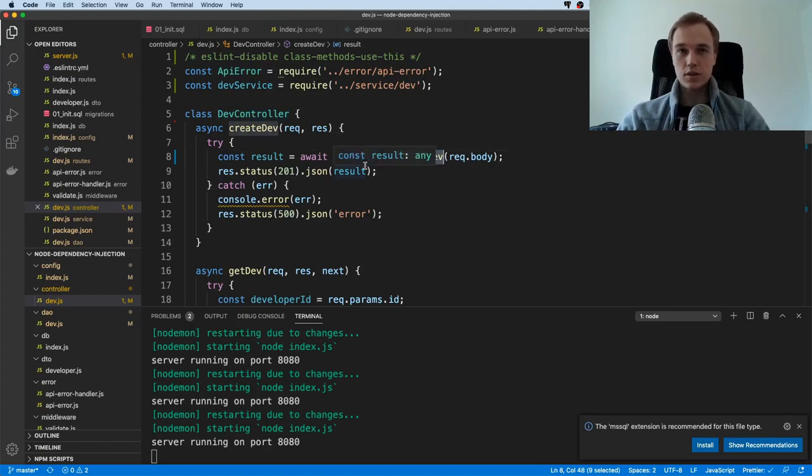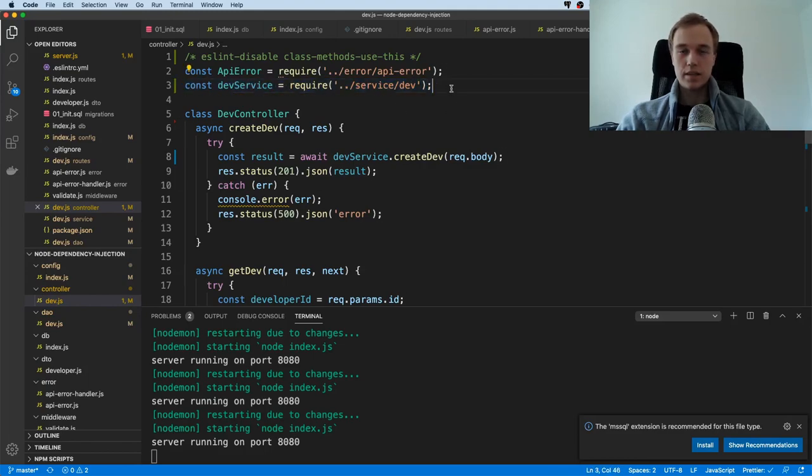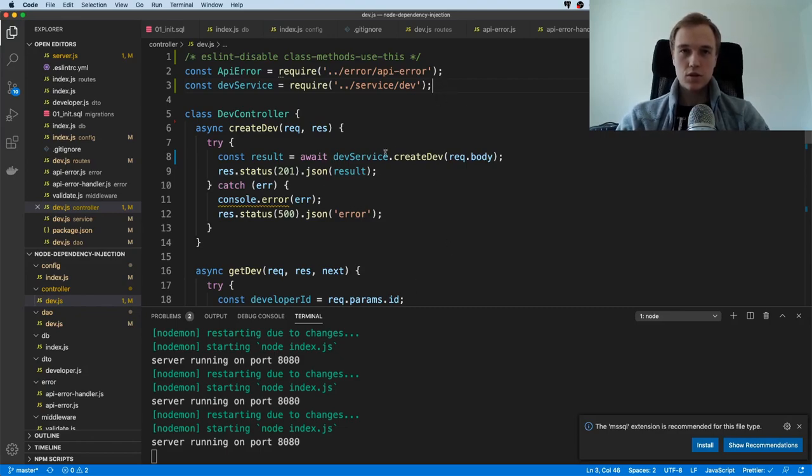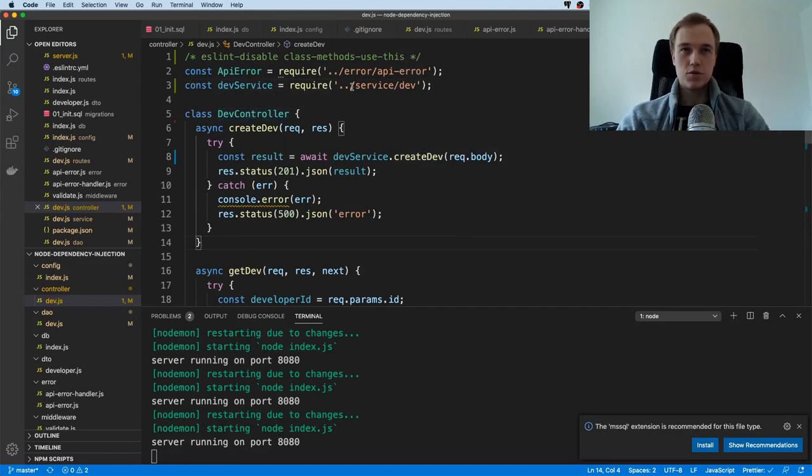The interesting part that I want to point out is that it is directly importing the service. That is kind of a problem because if we want to test this code then it's going to be really hard. If I import this dev controller, then it's going to automatically import the service.